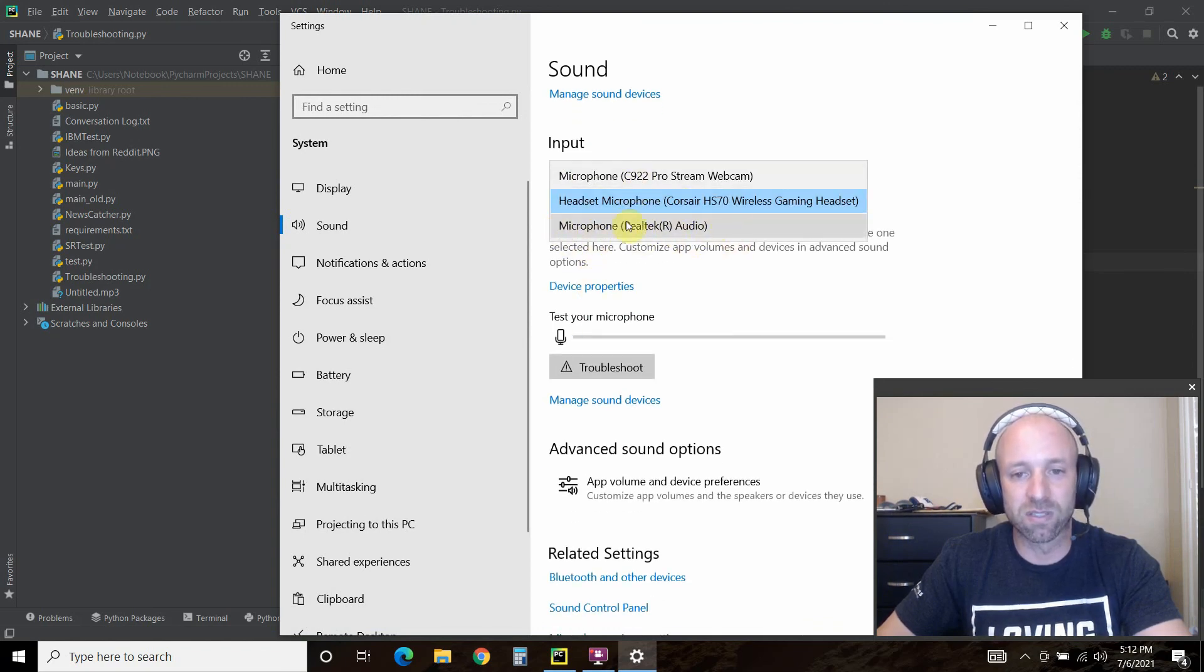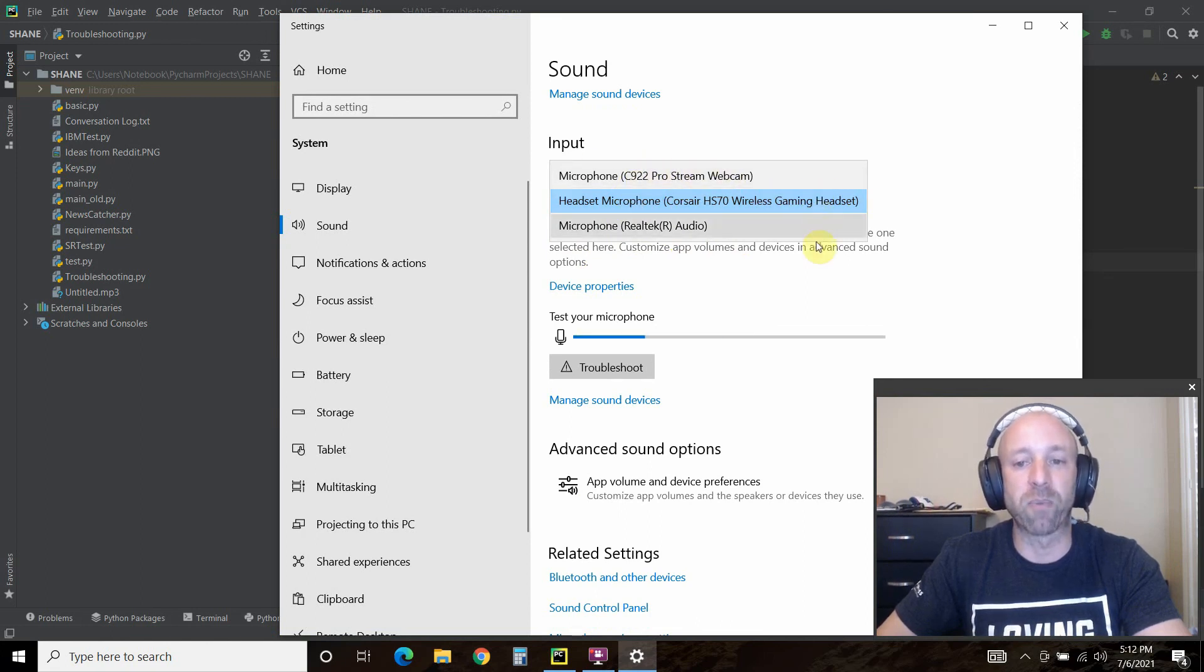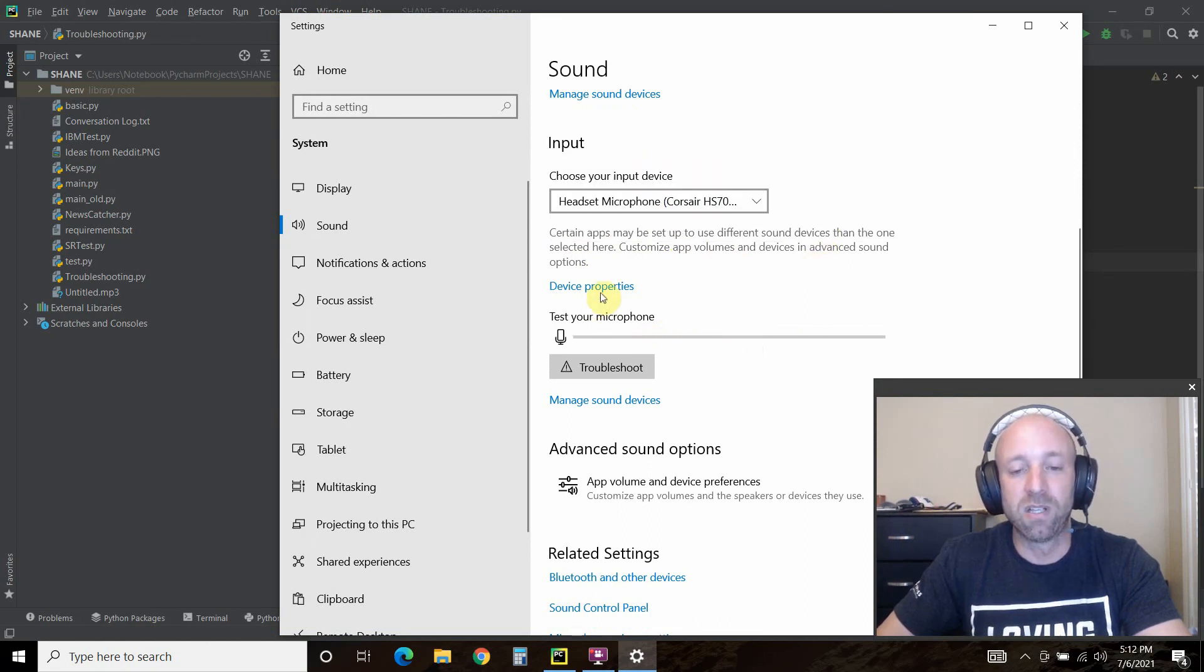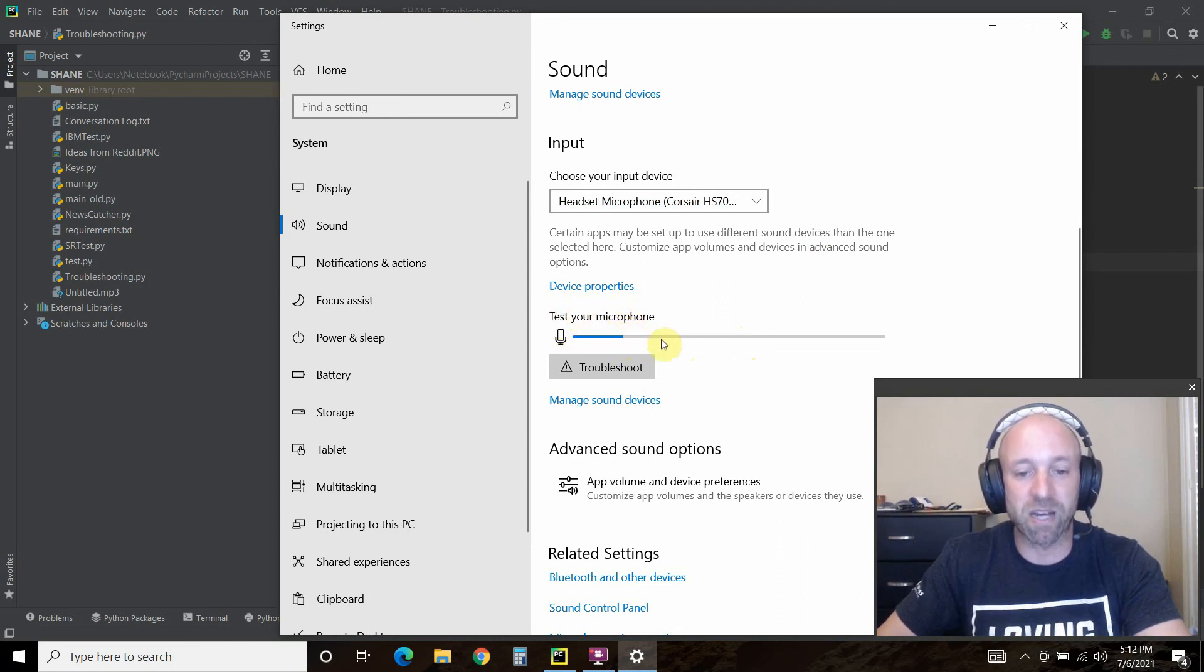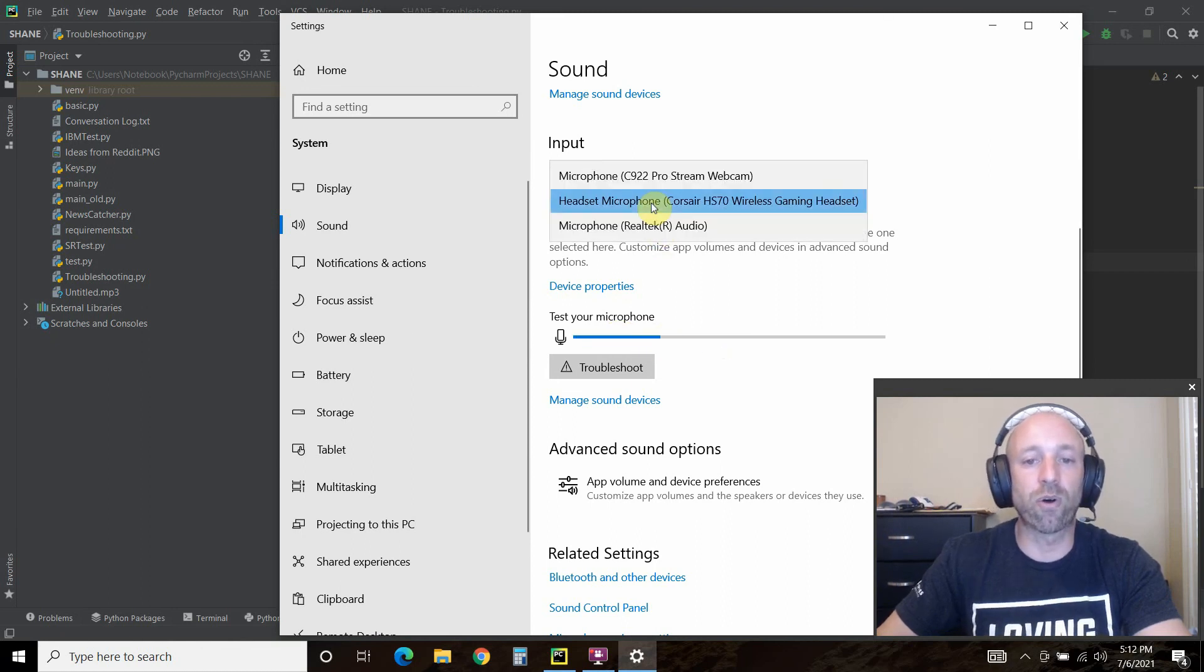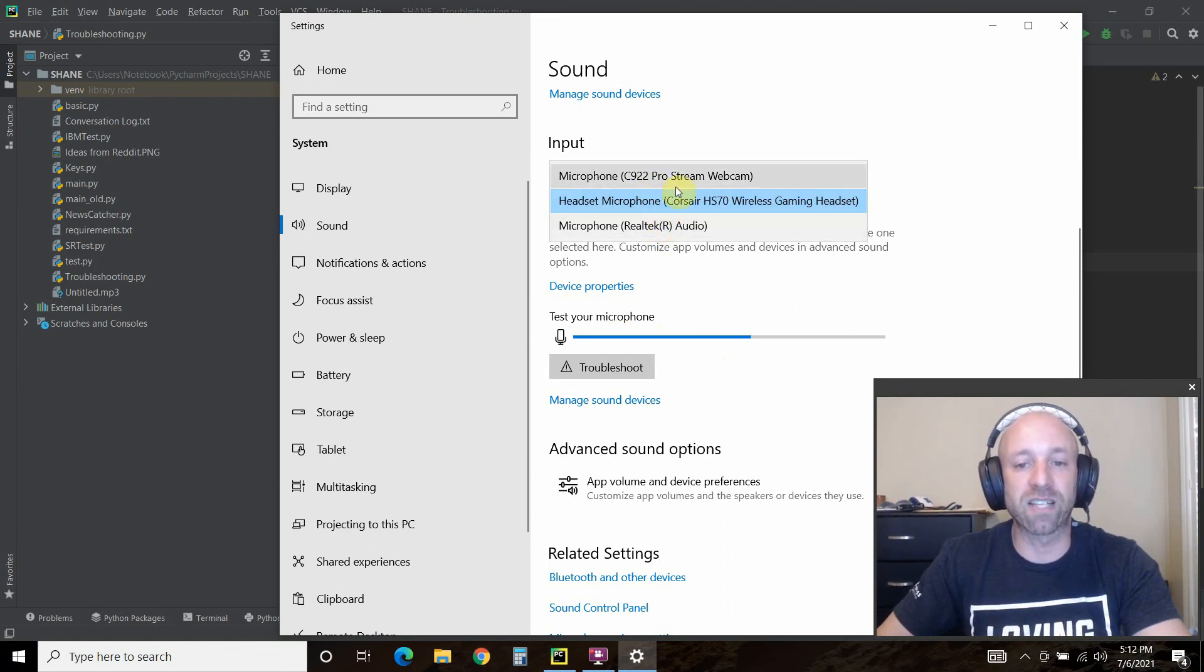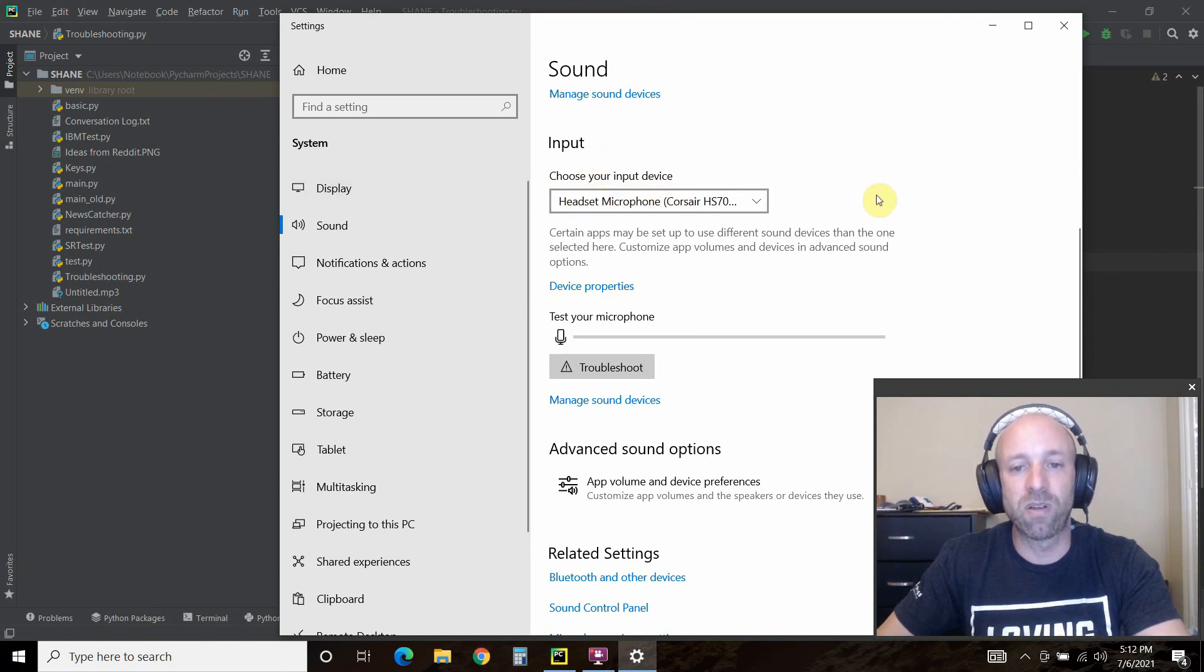Right here my input device is my headset microphone, but you could use your default microphone or I could be streaming or go for my webcam. As you can see, it's reading the input. I don't have to test my microphone because as I'm talking you see it moving. So scroll through what your device is and make sure you're using the right input device for your microphone.